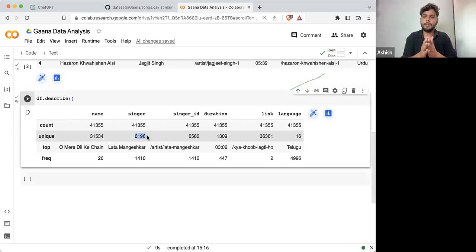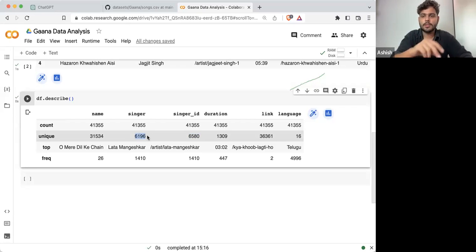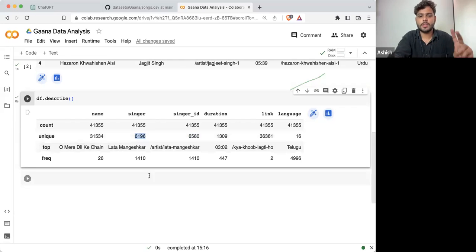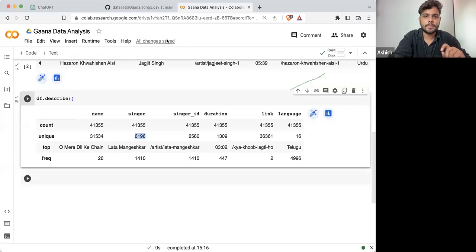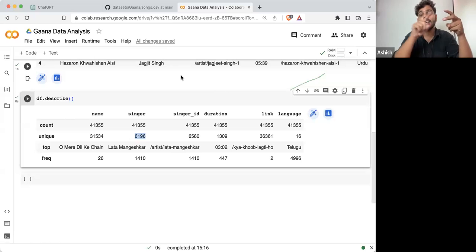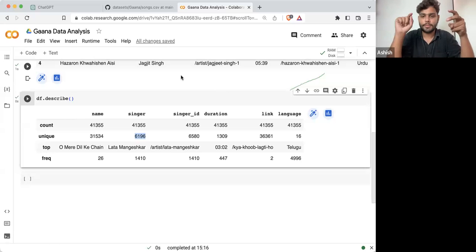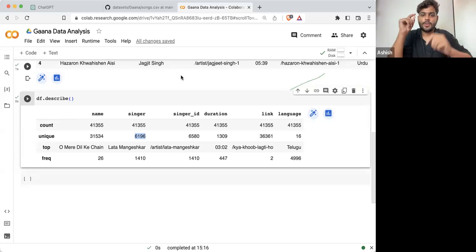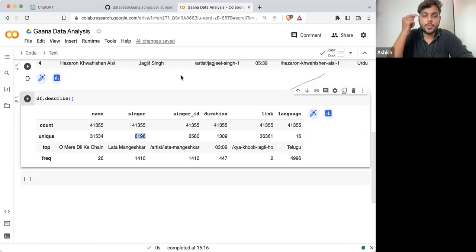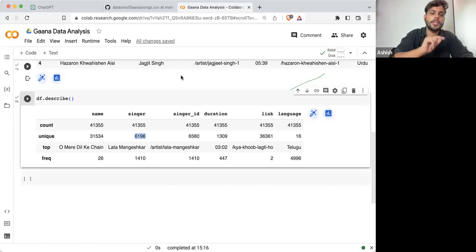If there are two singers and both of them have the name Ashish, what can happen? In that case, the singer ID will be different. We must have a unique ID for each unique user.